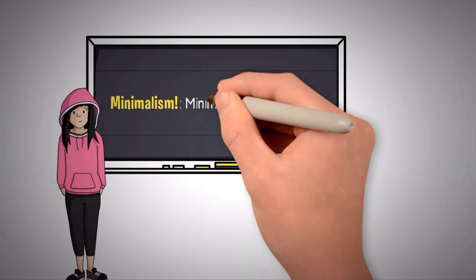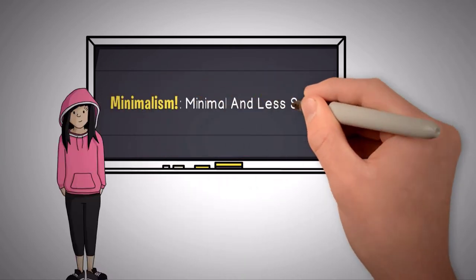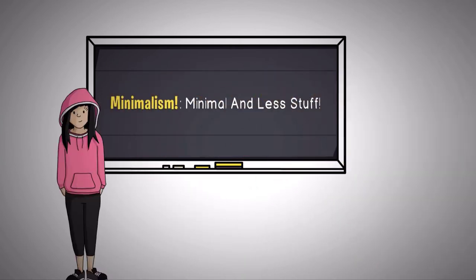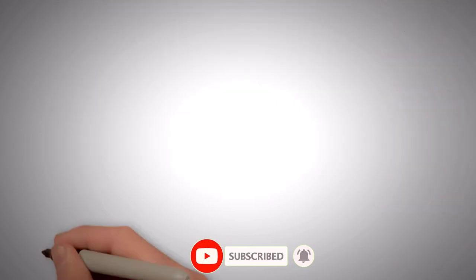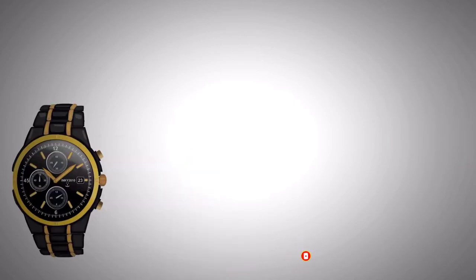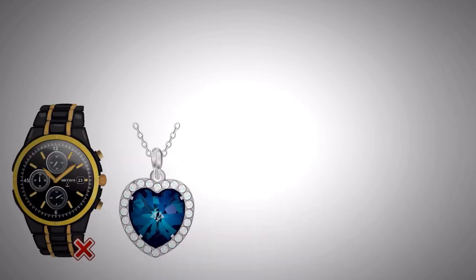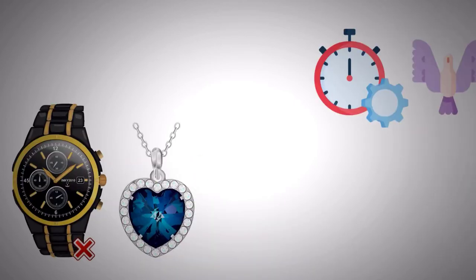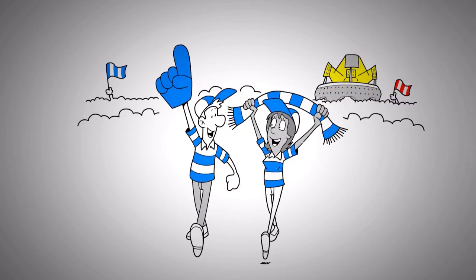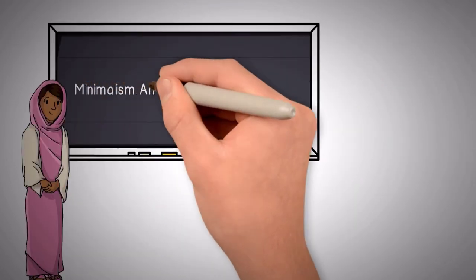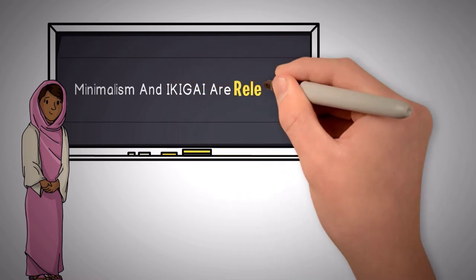Minimalism, it is about minimal and less stuff, but it is also about bringing you more purpose and value serving things in our life. And it doesn't necessarily need to be something material or physical. It can mean more time or more freedom. Simply put, more room for joy and happiness into our lives. I'm sure you would be able to relate how minimalism and Ikigai are relevant.